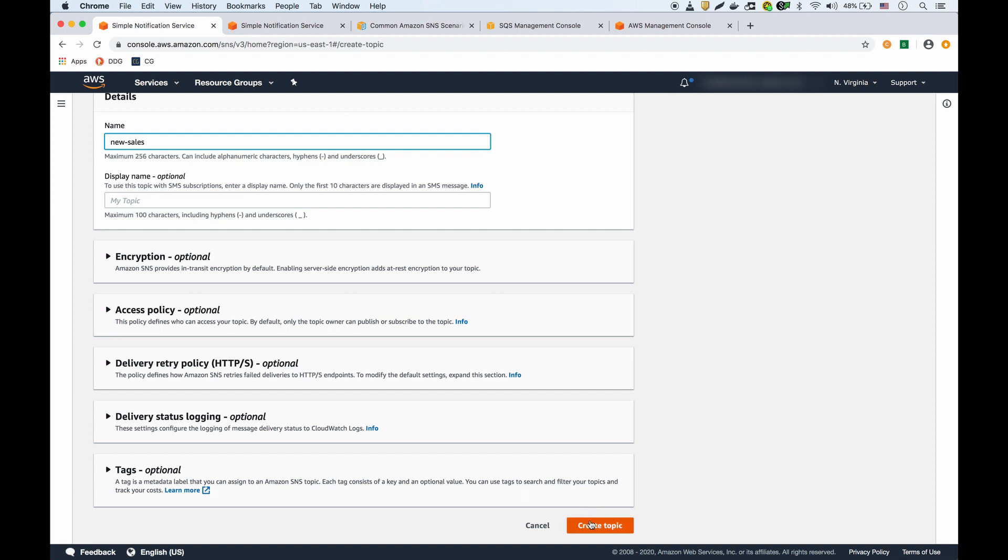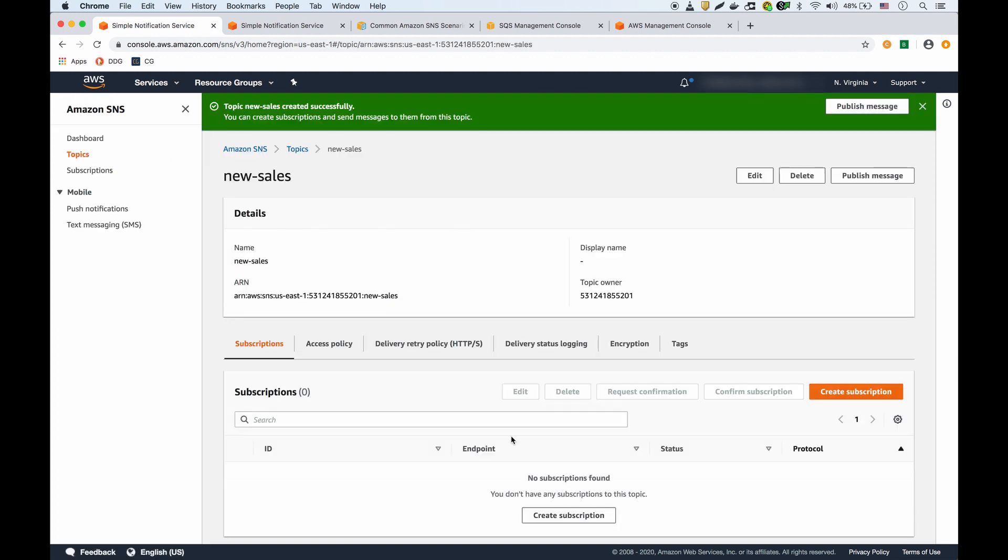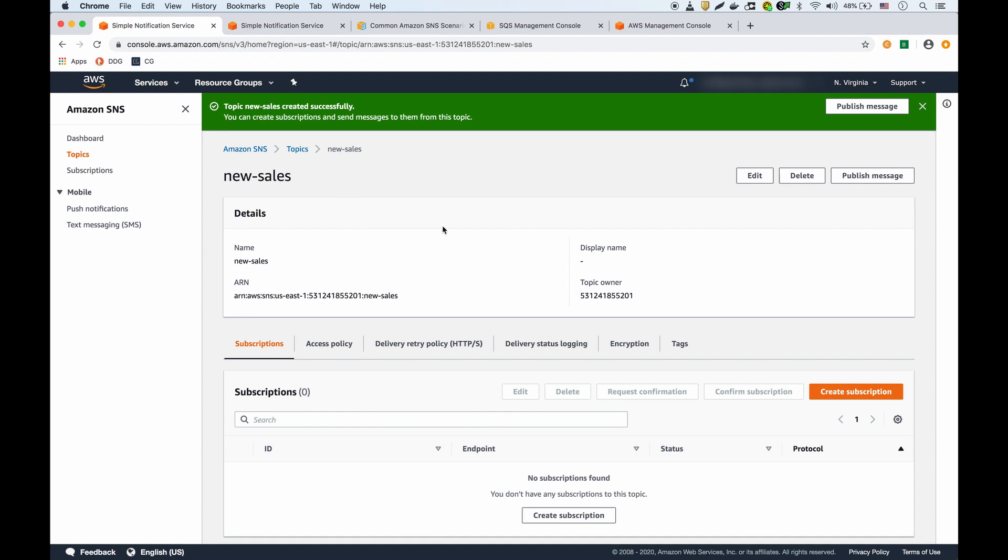Now that we have the topic, we want to create subscriptions. I'm going to go into SQS and create the subscription from there. I found that when I would create a subscription from SNS it wouldn't send the message properly, so it's better if you go into SQS.